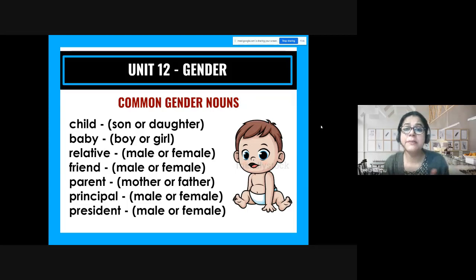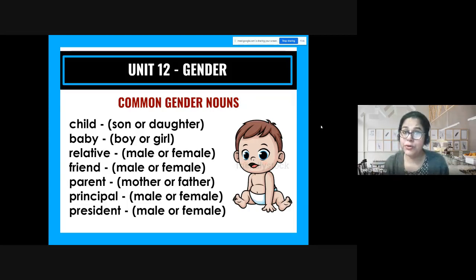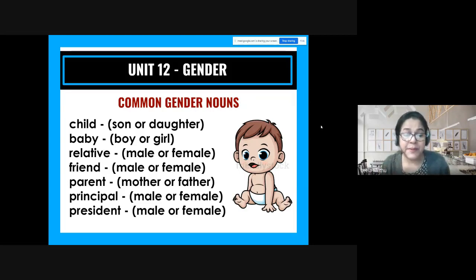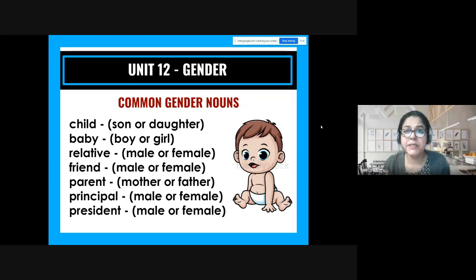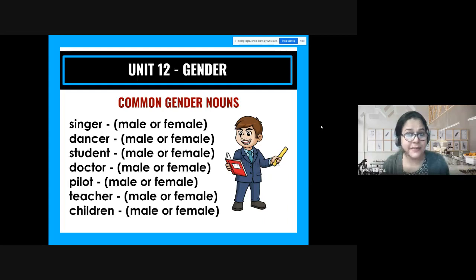'Parent' — 'one of the child's parents is here': it could be the father or the mother, the word 'parent' doesn't tell us. 'Principal' could be a man or a woman. 'President of India' could be a man or a woman — 'the president is coming here tomorrow': we don't know. 'Singer' — it could be Celine Dion or Michael Jackson. 'Dancer' — it could be a male ballet dancer like Baryshnikov or a female one.